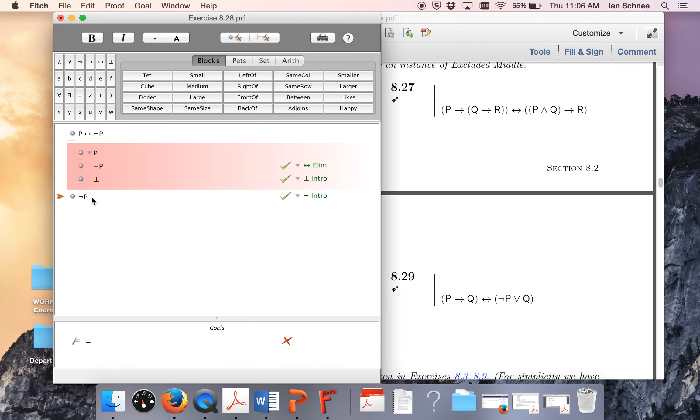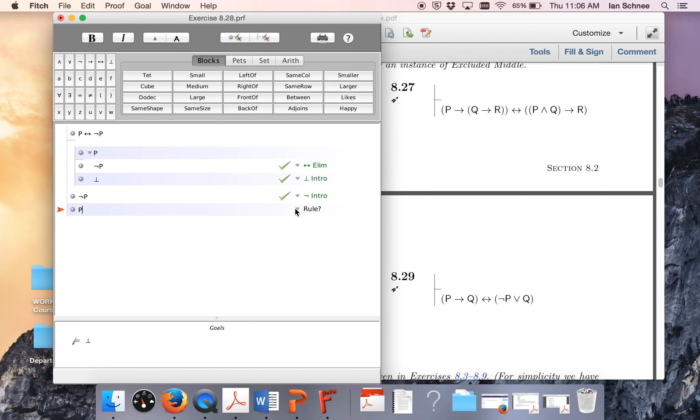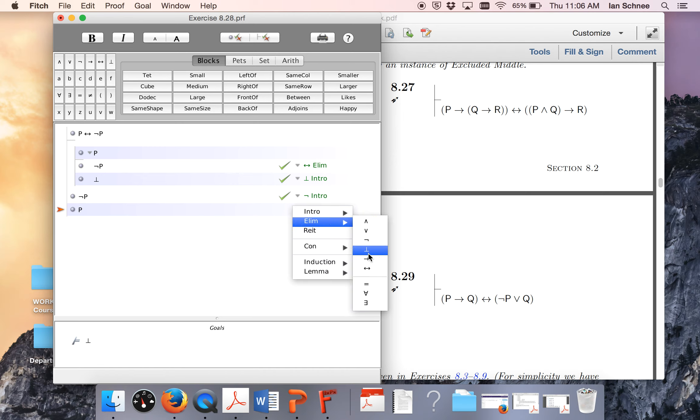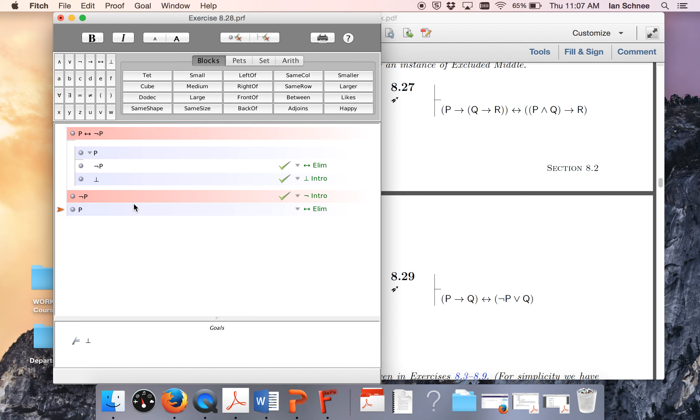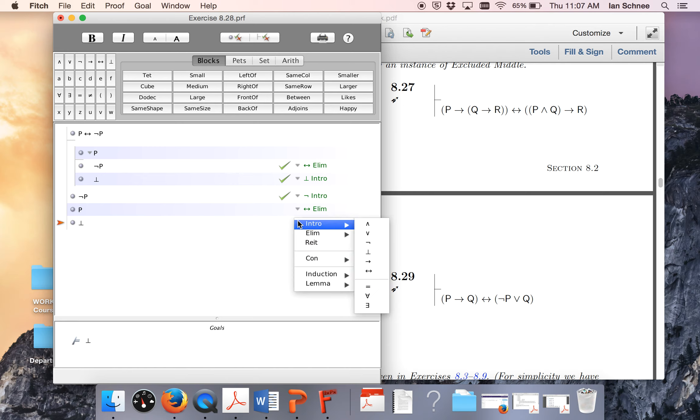Notice now I have not p here. I didn't need to put it in a sub-proof to do proof by cases. Now I can just get p immediately because I can do biconditional elim going the other direction now from this and my original premise. Now I have p, and of course now I have another contradiction symbol. And indeed, now we are done.